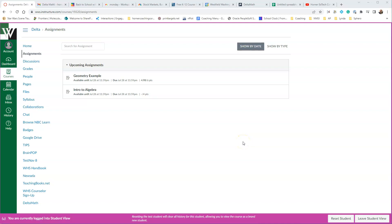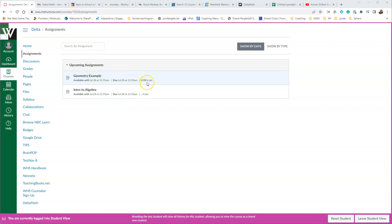Hey, it's Werner, and this is what students see when they go in and do a Delta Math assignment within Canvas. So this student's already done a geometry example. They got 4.98 points out of 6, and they are ready to do the next one, which is Intro to Algebra.